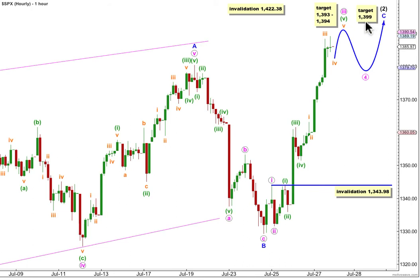After the fourth wave is complete, we'll expect again upwards movement to complete this whole structure for wave 2 black. At 1,399, wave C blue would reach 0.618 the length of A blue.